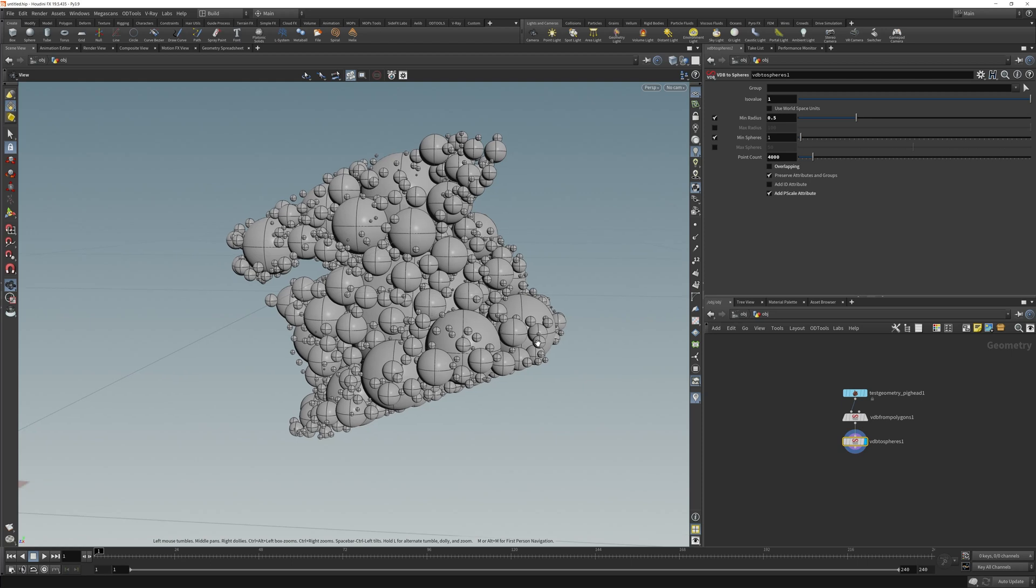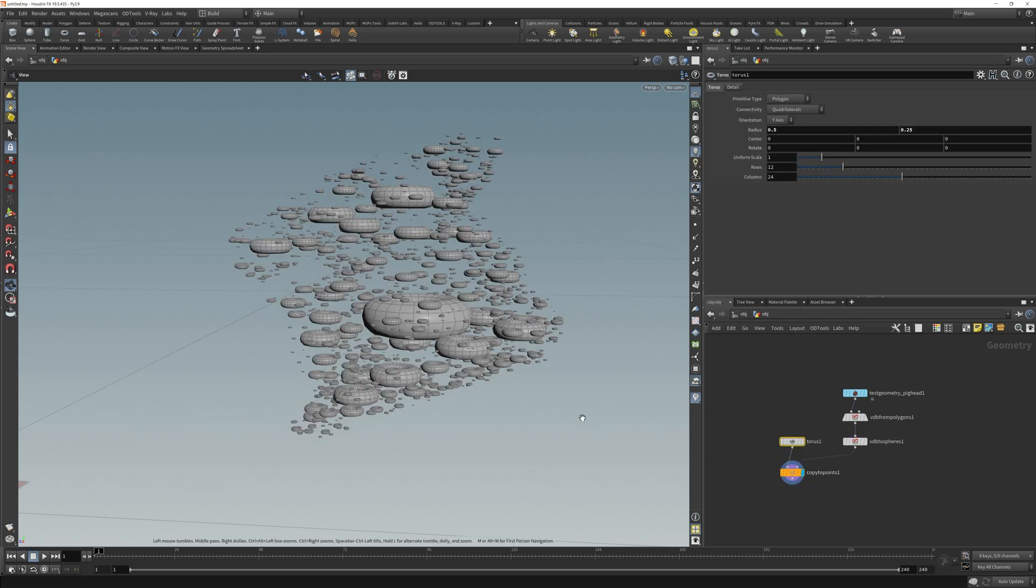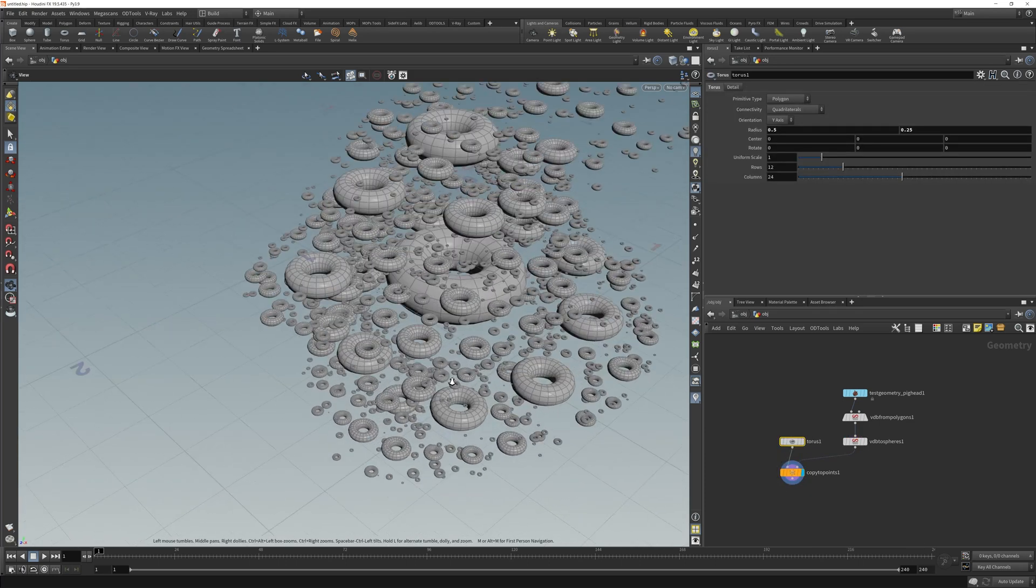I'll untick max spheres. Maybe we can do 4,000. Now the neat thing about this overlapping is if I check overlapping, you see the spheres are overlapping. If I uncheck overlapping, we get no overlapping spheres. And that's cool because now I can do a copy to points. Copy to points. Let's do torus. Hook these babies up. And now we have some objects.